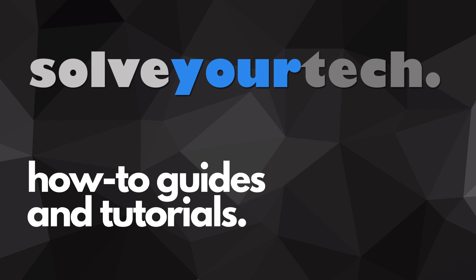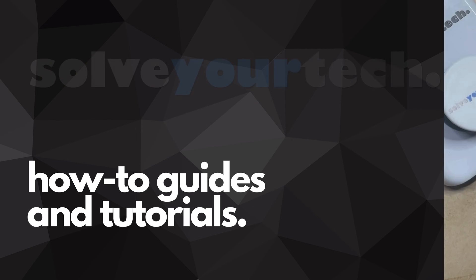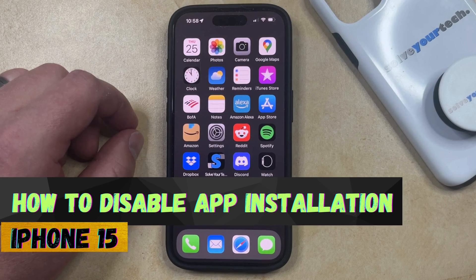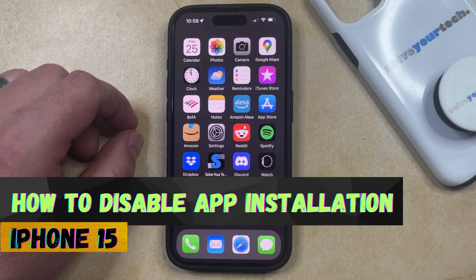SolveYourTech.com, your source for how-to guides and tutorials. Welcome to our video about how to disable app installation on iPhone 15.